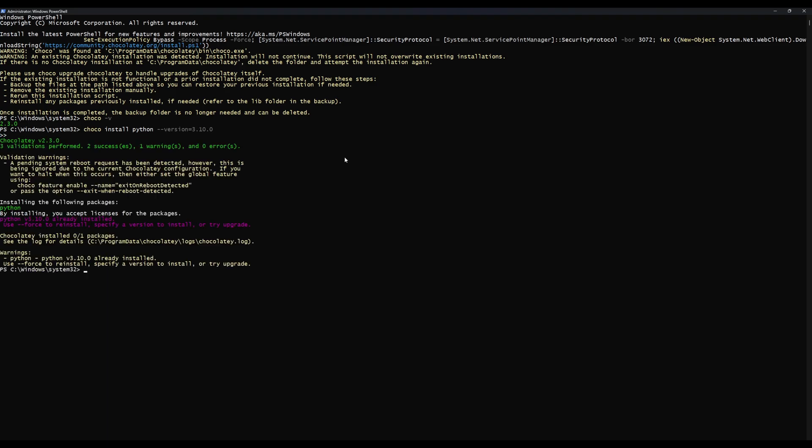We're going to hit enter. It's going to tell me that it's already installed - yours won't. You may have to say yes to a couple of things along the way: do you want to install this, that, and the other - yes, yes, yes. Now we're just going to check if our Python version is correct: python --version. Python 3.10. Great, we can move on to the next step.